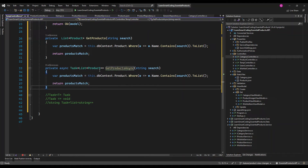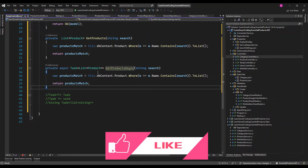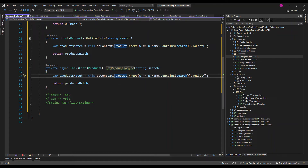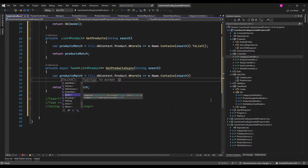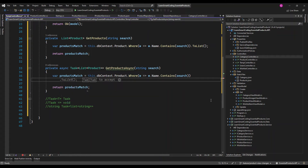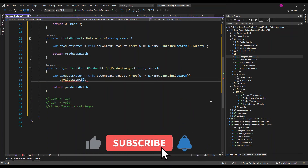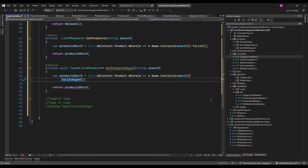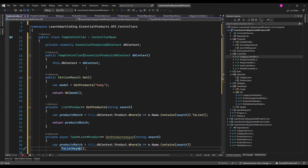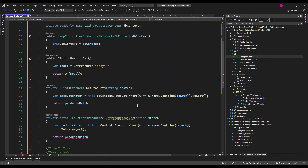Every asynchronous method should have the word 'Async' appended to the end of the method name as per coding standards, to tell callers this is an asynchronous method. So GetProducts becomes GetProductsAsync. Now once we've done that, we're allowed to write the await keyword. Looking at the code, we have DbContext.Products with a where condition, and then converting to a list.